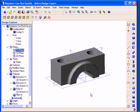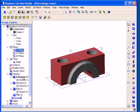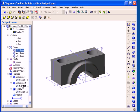As you roll over the various features and sketches of the Design Explorer, the corresponding feature or sketch in the work area is going to highlight. This allows you to easily visually identify a feature on your model.